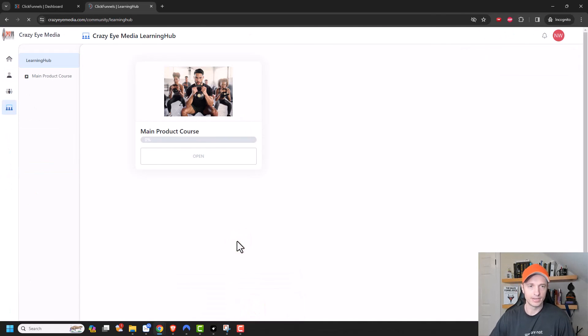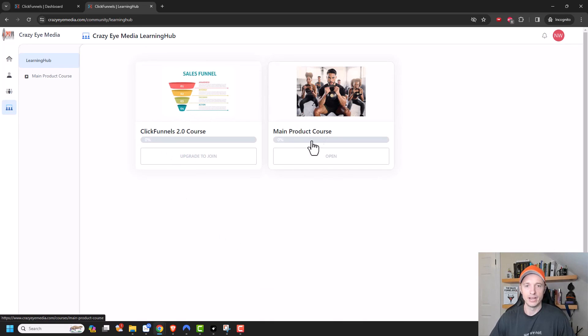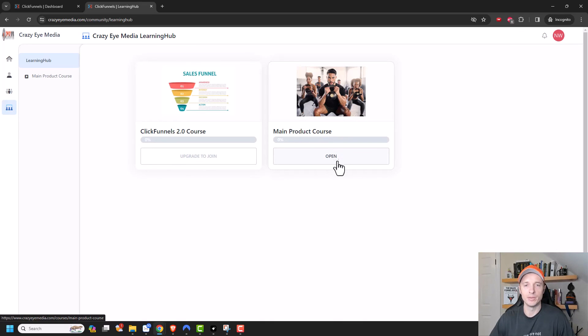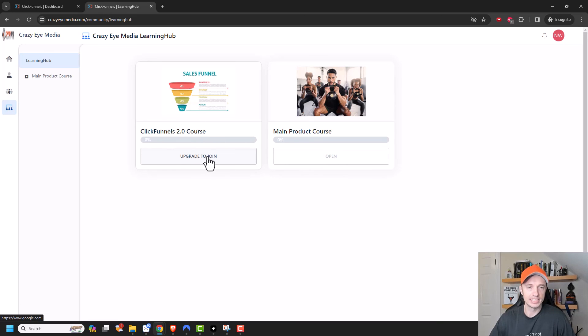Go back out to the learning hub. And we'll go ahead and refresh it. And now I can see the ClickFunnels 2.0 course in here. Now you notice that the main product course is open. And that's because I'm already a member of the main course and could go ahead and access it. Whereas ClickFunnels 2.0 course, it says upgrade to join.